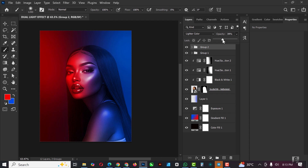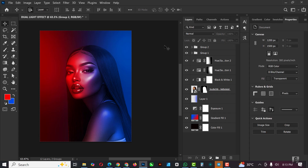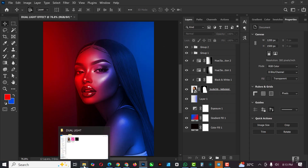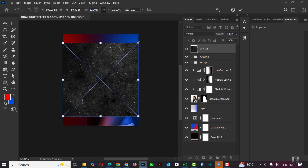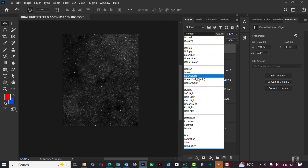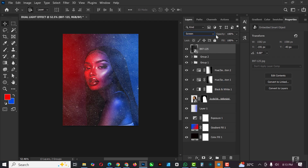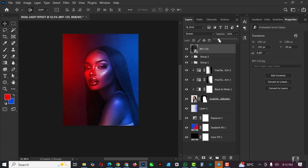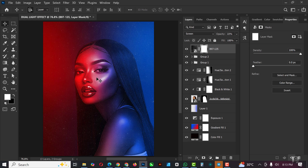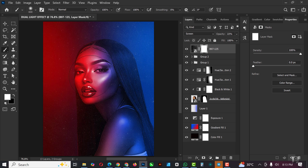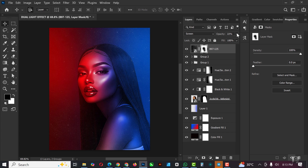You can see that these little changes make a whole lot of difference. There are many ways to do a dual light effect, but this is how I do mine. Now bring in a noise texture, make it bigger, click Enter, set it to Screen, and adjust the opacity to a minimum. Mask it out and use a brush to conceal areas where you don't want the noise effect. Reduce or increase the opacity until you get the level you want.